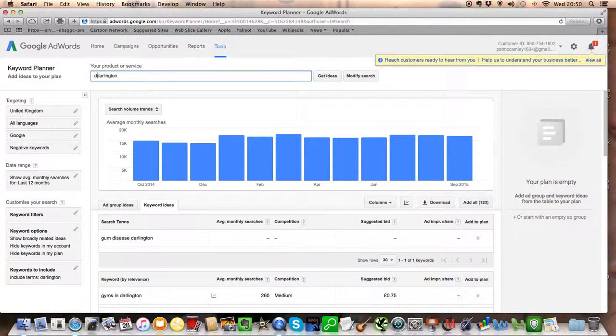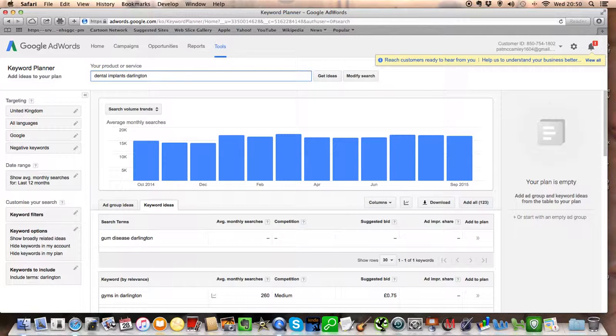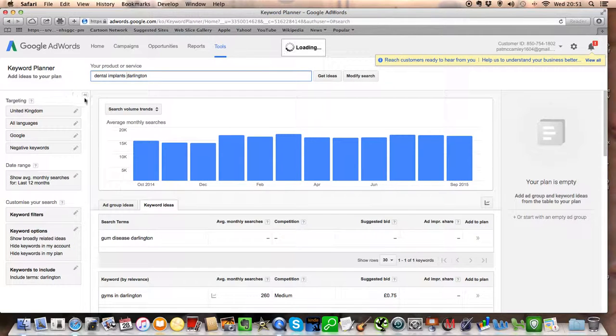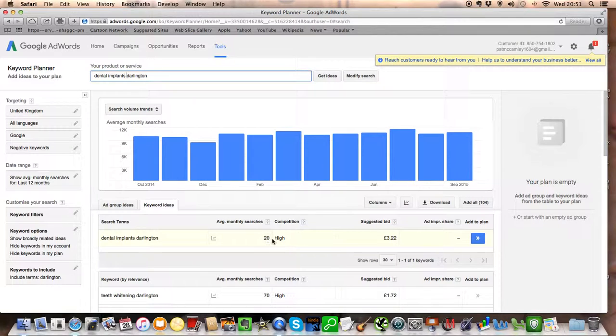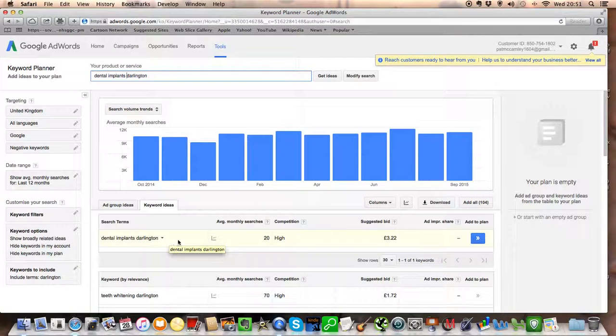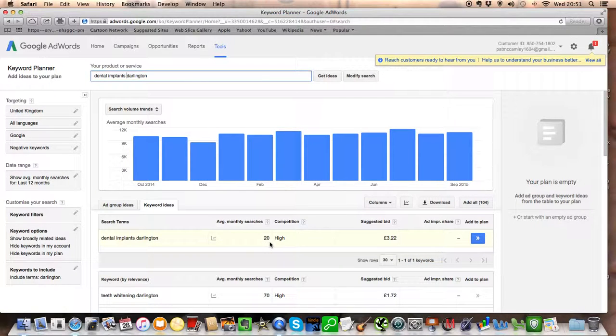So for example, high value treatment like dental implants. Does that get anything? Let's get 20 a month. So if you can be number one for dental implants Darlington and you've got a good page of content about that, you're going to get yourself a few clients out of that.